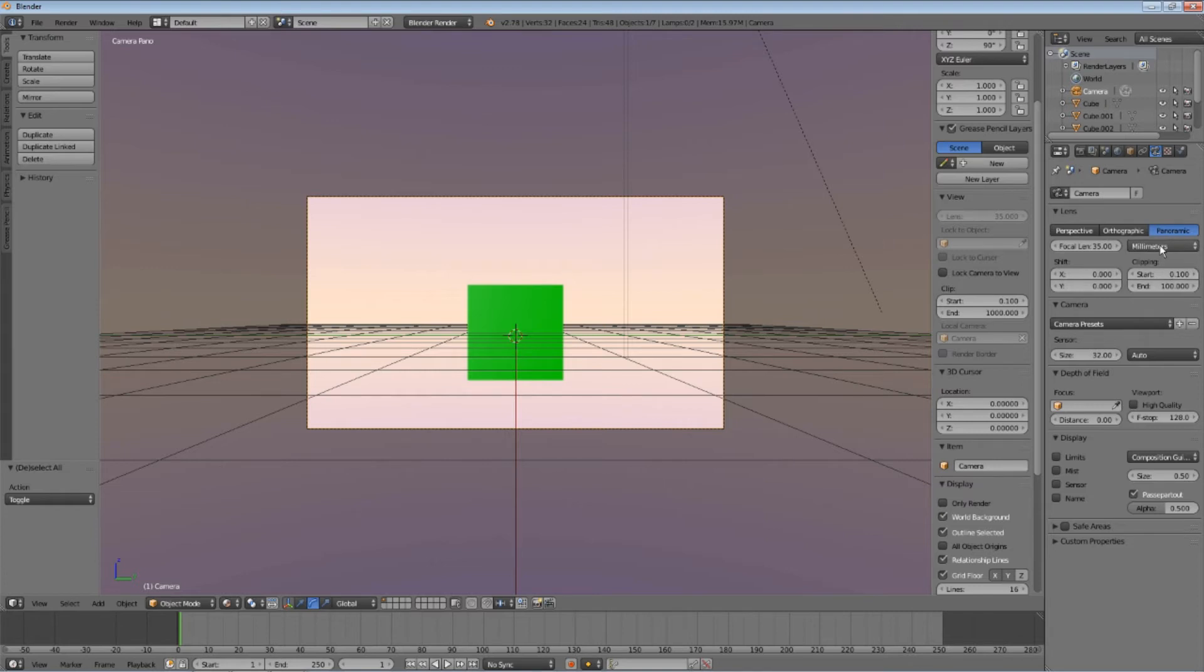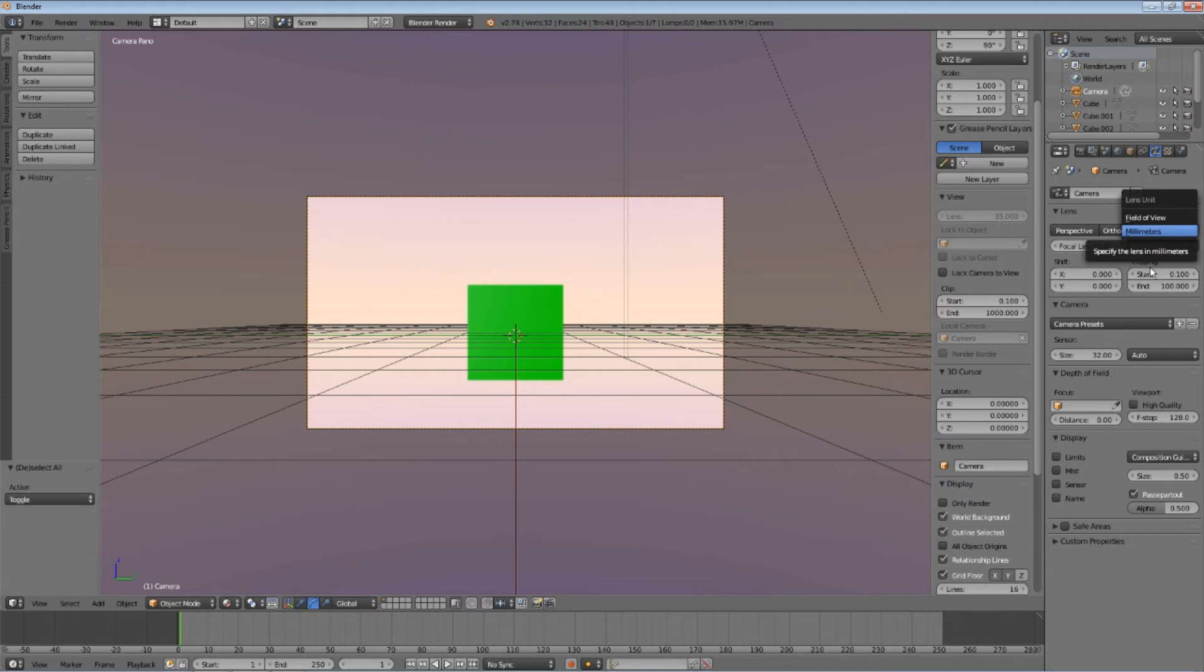To be able to set the proper lens unit type, we will need to use the cycles engine. Change to the cycles engine.